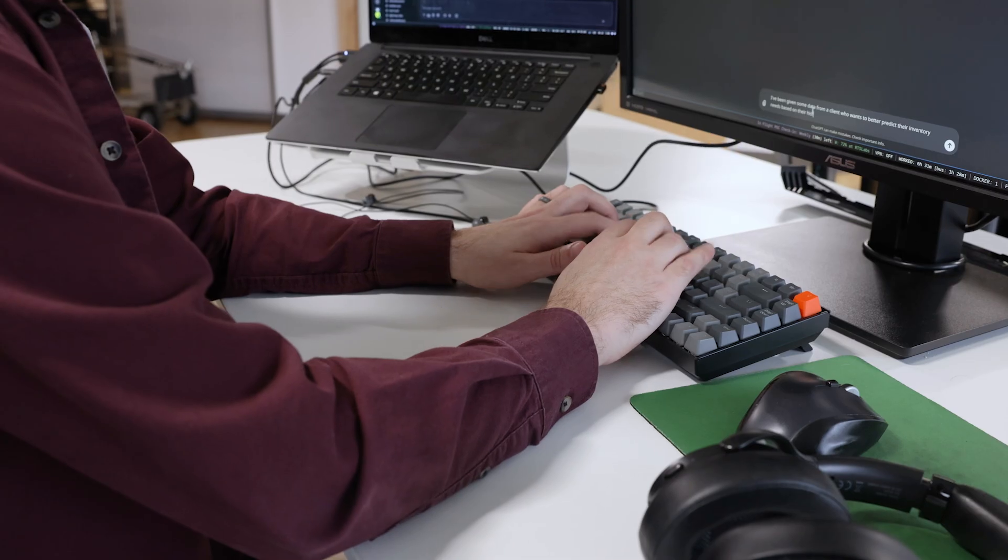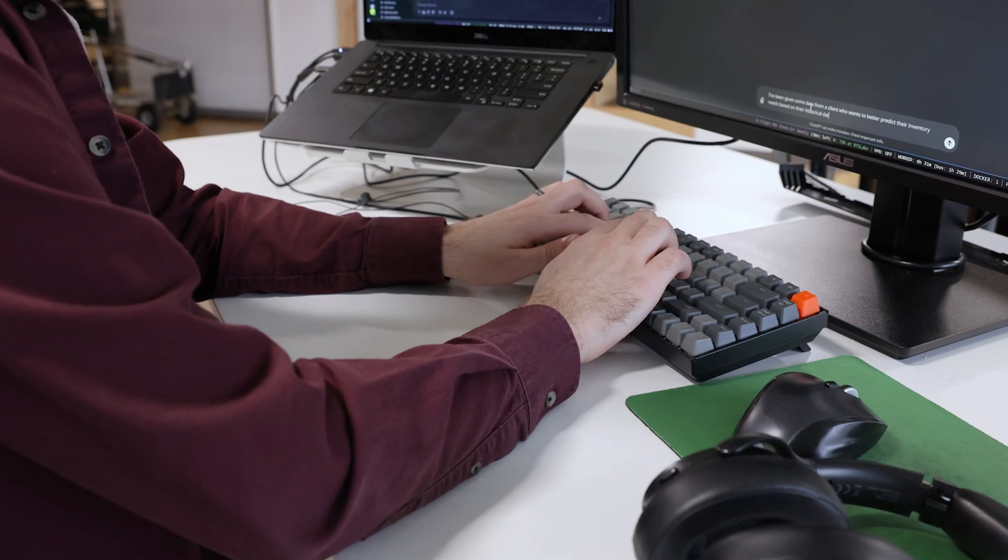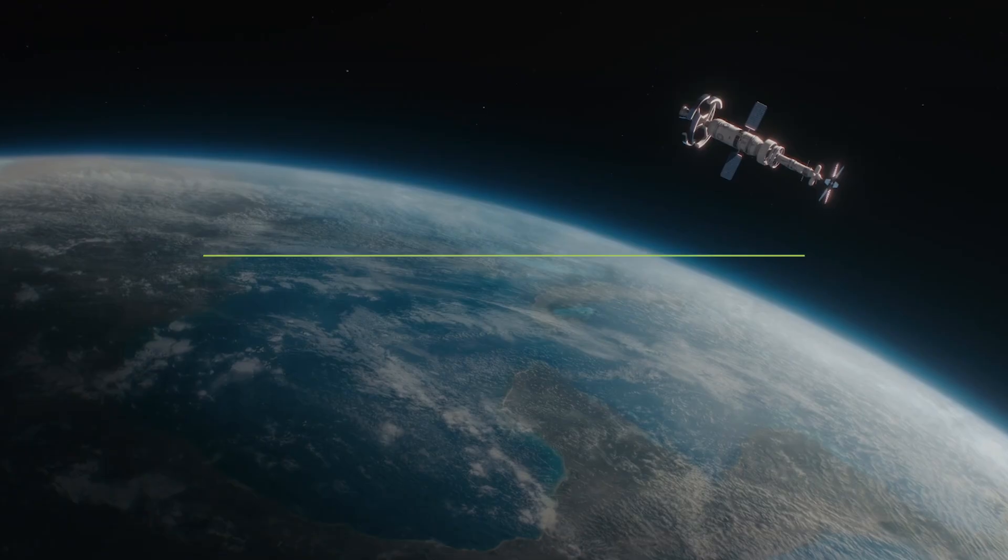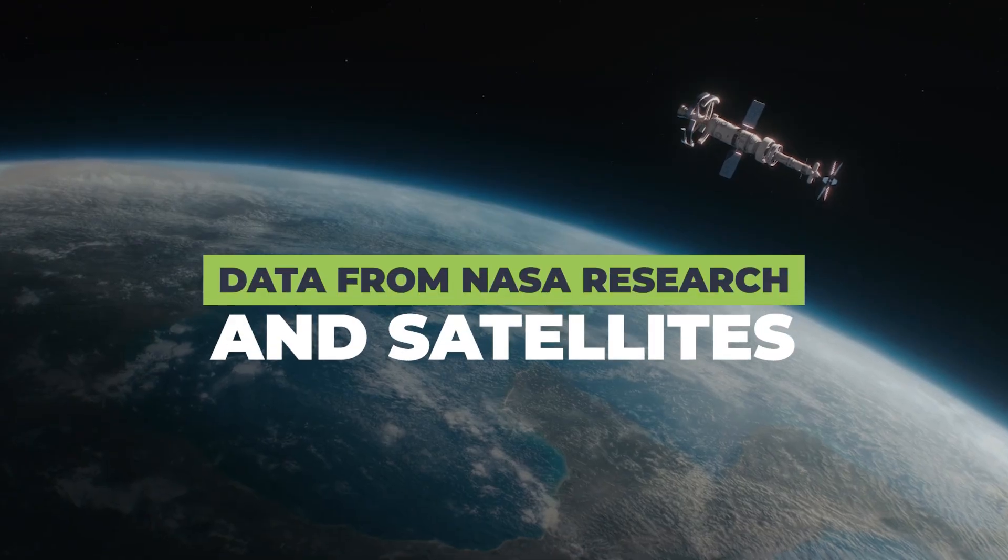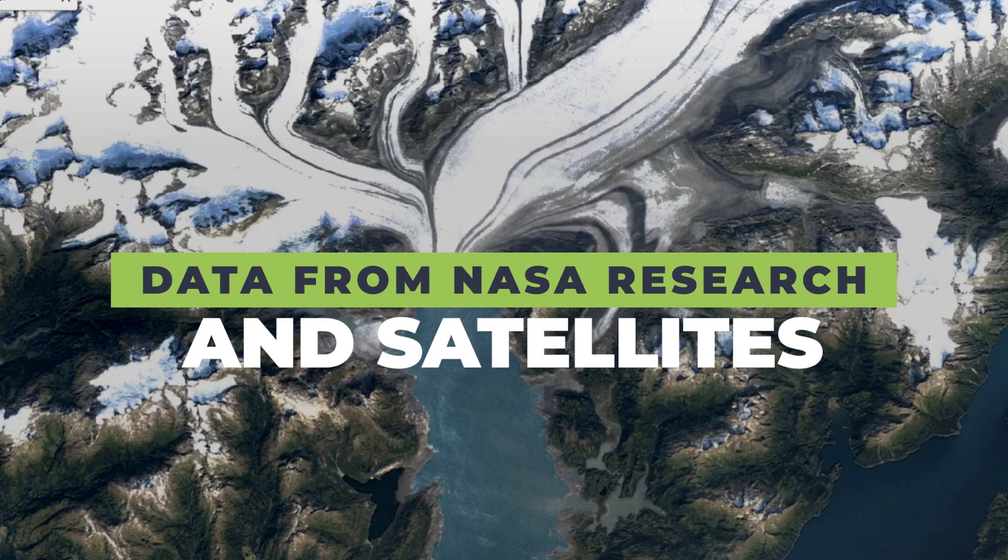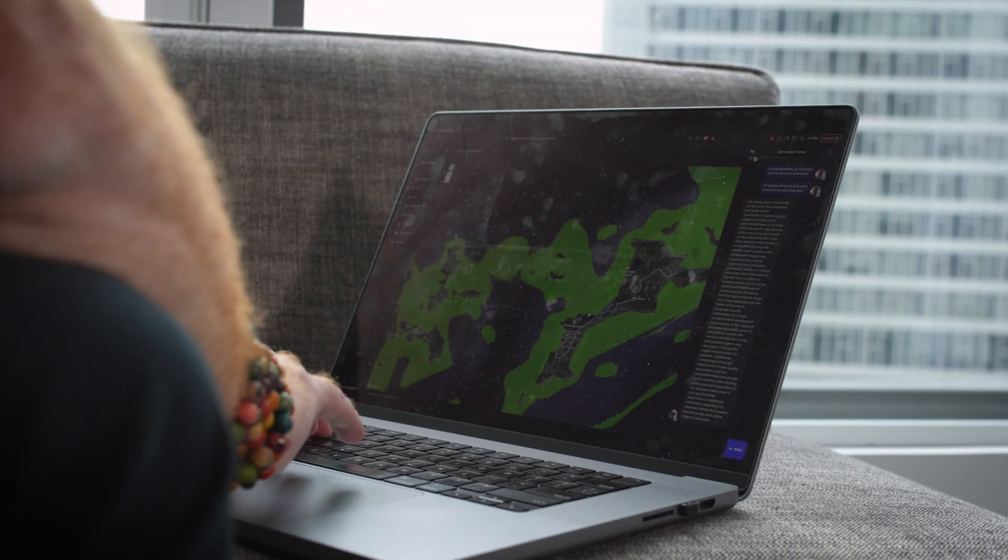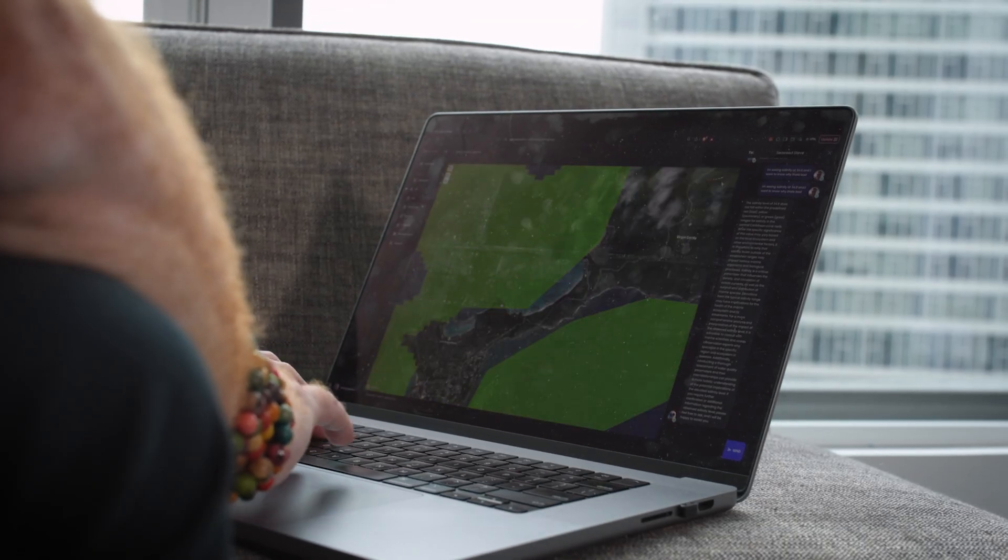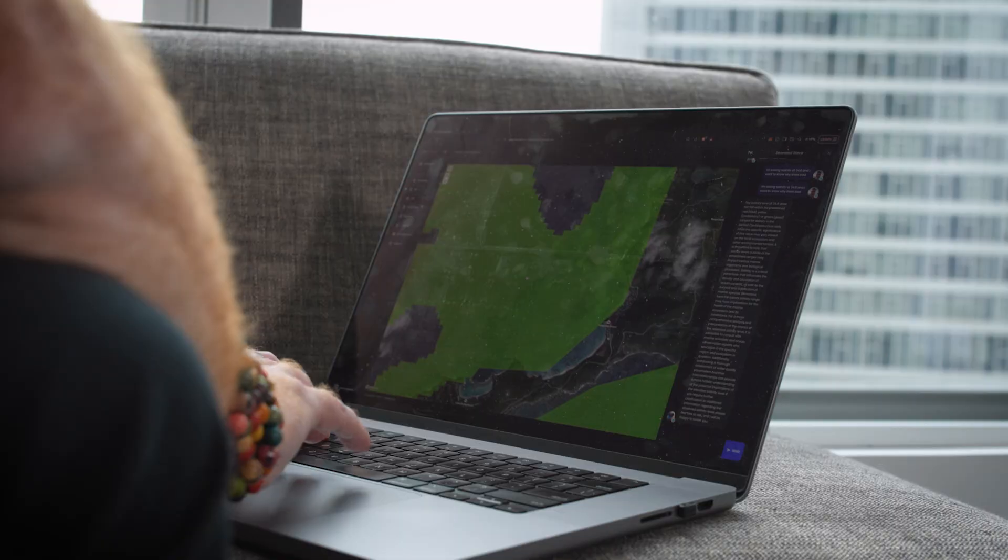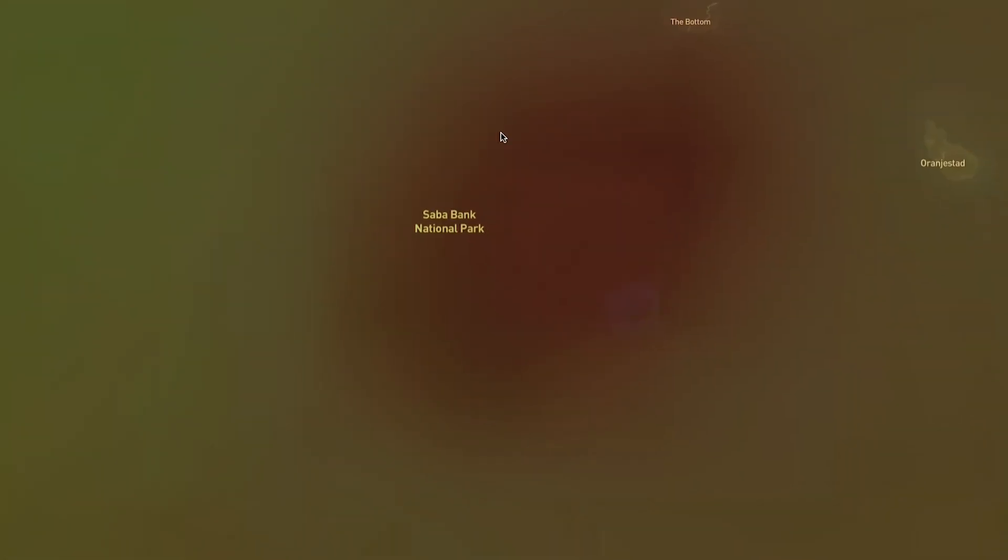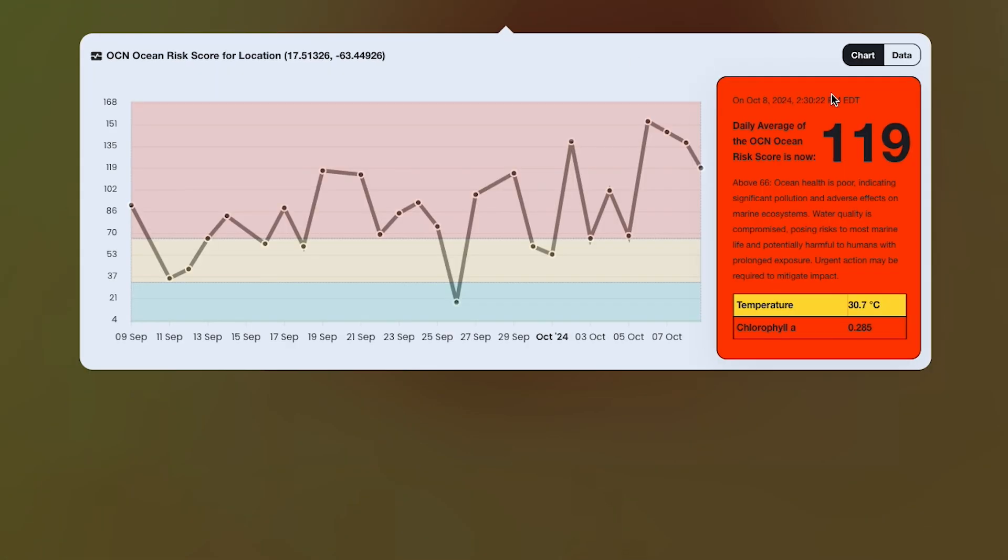We've helped them increase their footprint by expanding the data they get from NASA satellites, as well as helping them build out their buoy IOT devices. And then we've also added rasterized maps.